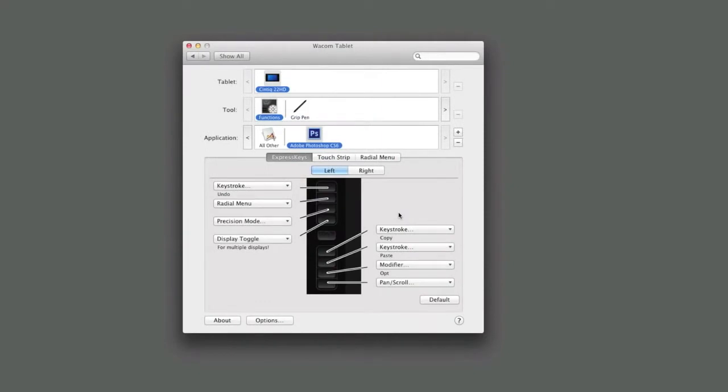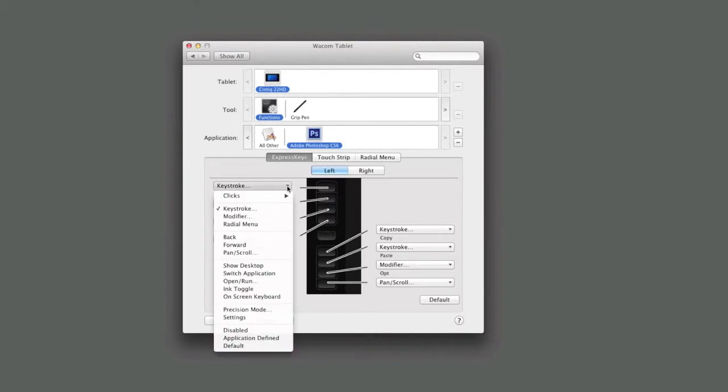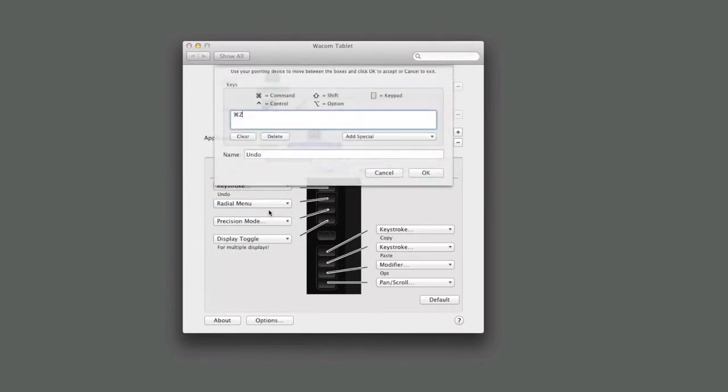With Photoshop selected, the functions of the tablet are now ready to be customized for Photoshop only. Selecting the key to modify from the Express Keys tab, select Keystroke from the drop-down list, then hold the Control and Alt key on the PC or Command-Option keys on a Mac while pressing the Z key.